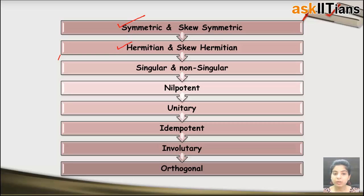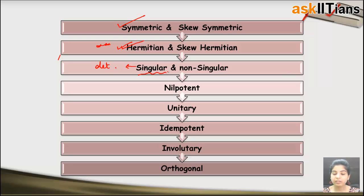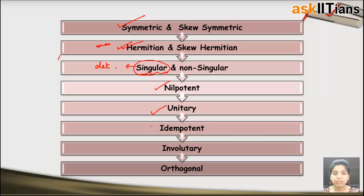Today we'll be switching to Hermitian and skew Hermitian matrices — this is an extremely important kind of matrix. Then we have singular and non-singular, which depends on determinants, so we won't be discussing those today. Next we'll switch to nilpotent, then unitary, idempotent, involutory, and orthogonal matrices.